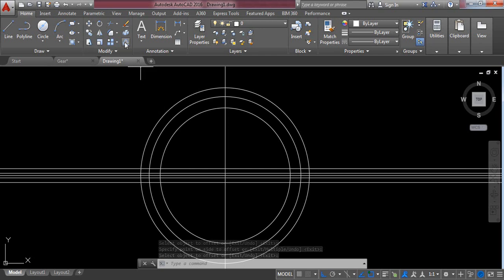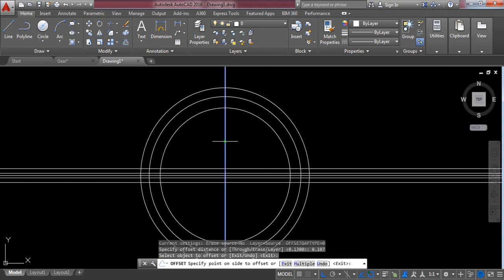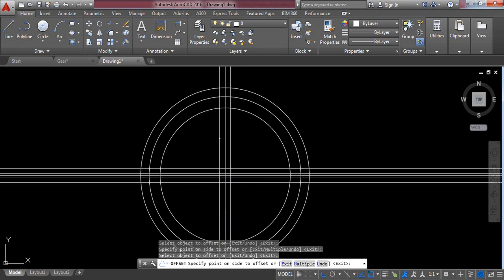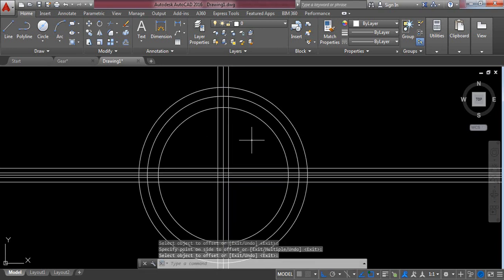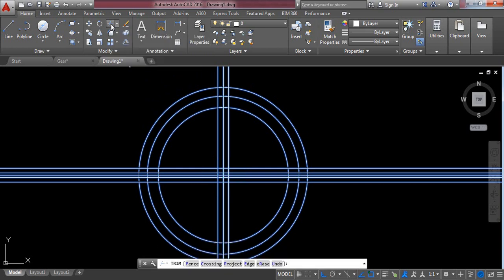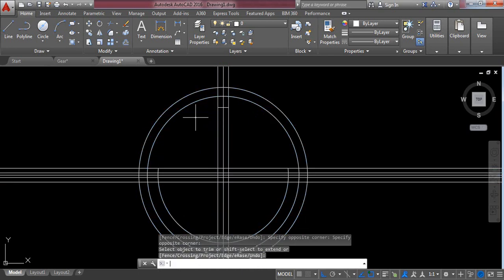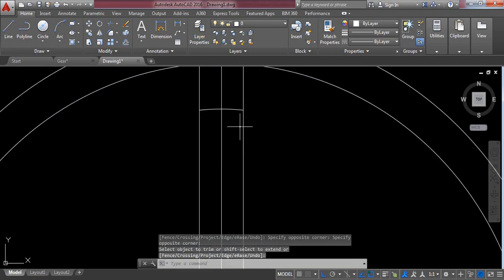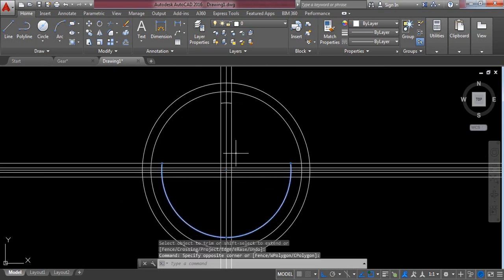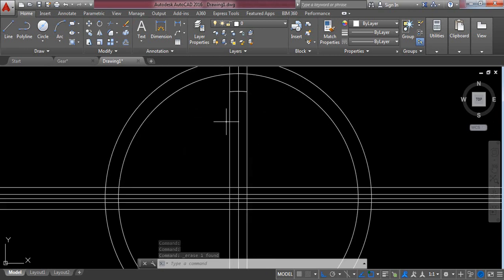Again select the offset command and set the offset distance to 0.107 millimeters. Press Enter and select the vertical line, click once and click again. Now select the Trim command and trim this part. I have got this part — now just erase this portion.